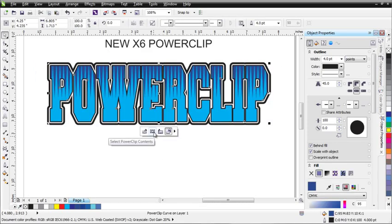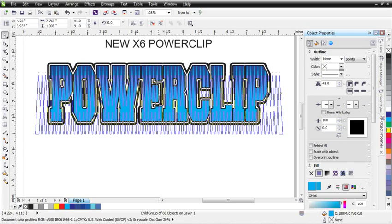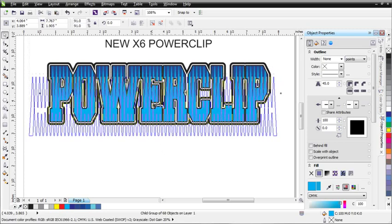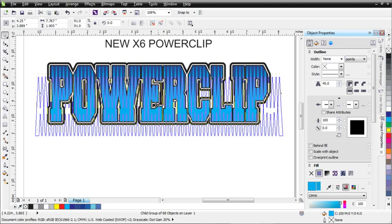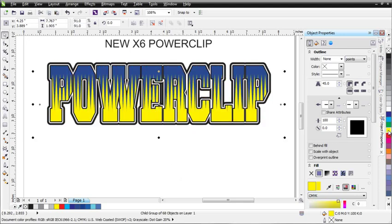You can click on Select PowerClip Contents, and now for the first time, you can edit your PowerClip contents externally directly in Draw. I can select this and move it and tweak it without having to go into the PowerClip, change the color, and so on.